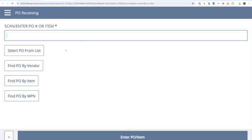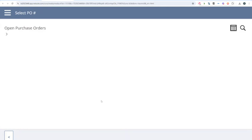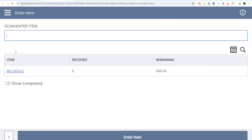I have a couple of options here. If I have documentation with a PO barcode, I can scan that. I can search the PO from the list, search by vendor, by item, or by manufacturer part number. So let's select List, and we're going to select this PO.